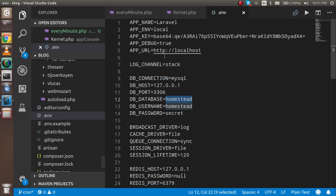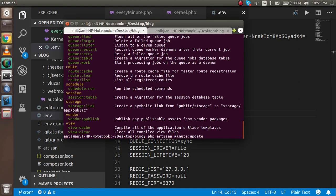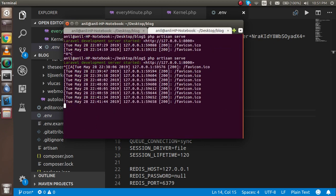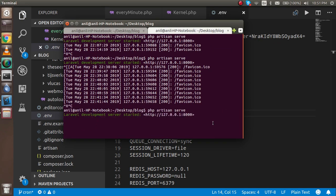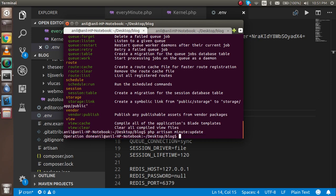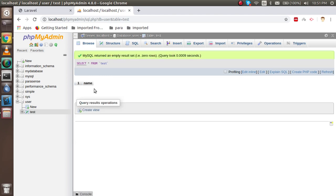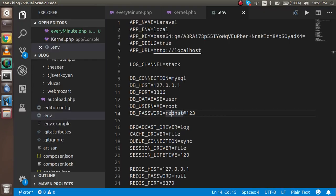Before running, I also need to write the DB configuration: database name is 'user', username is 'root', and password is set. Then I restart the server so it picks up the environment file. I run 'php artisan minute:update' and we get 'Operation done'. Checking the database — yes, you can see the two entries are now cleaned.